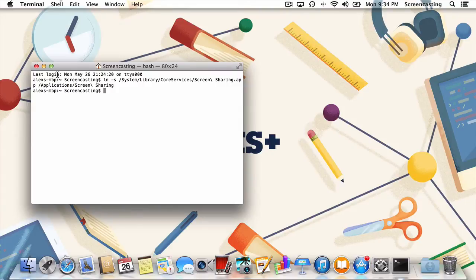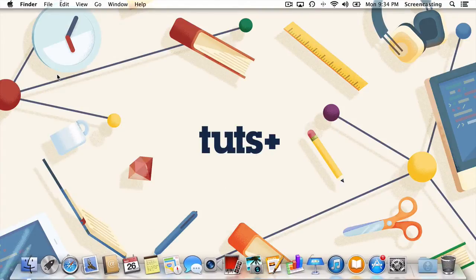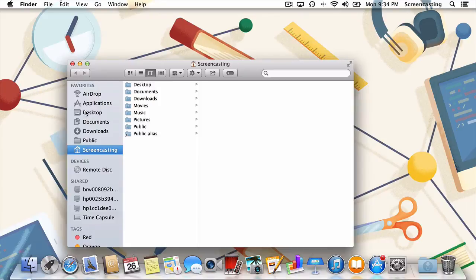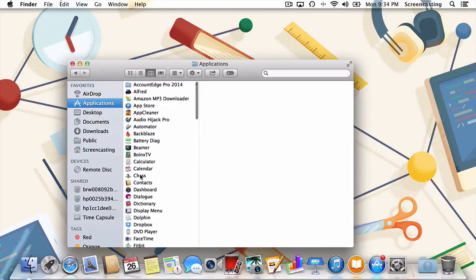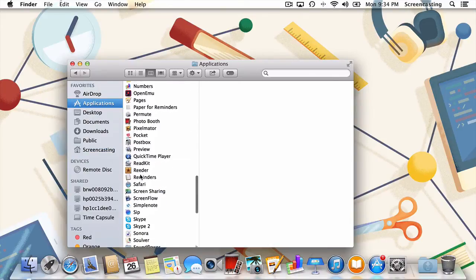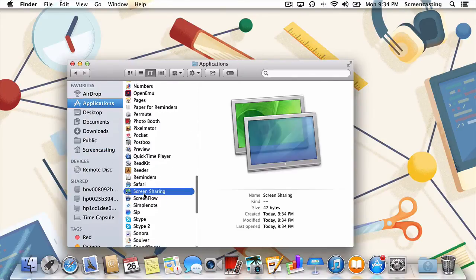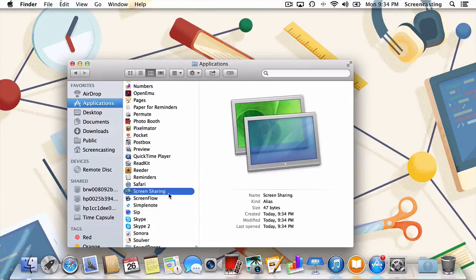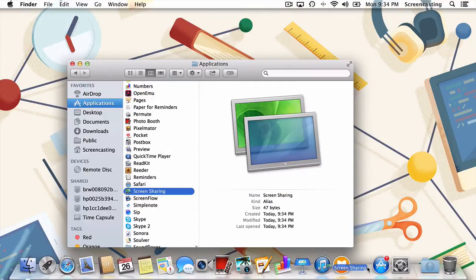Now, we're just going to exit the terminal and head over to the applications folder. Check it out. We've now moved the screen sharing application to our applications folder. Feel free to do with it whatever you'd like. I'll add it to my dock just like I would any other application.